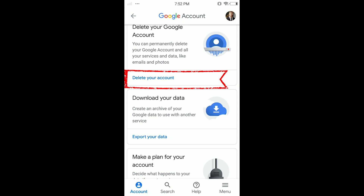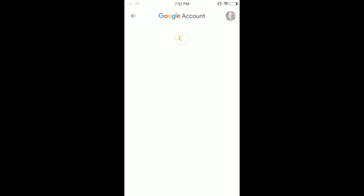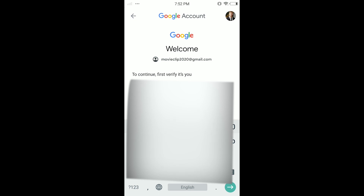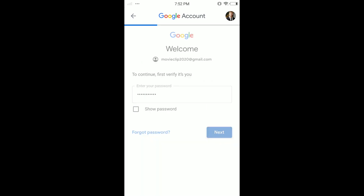Here you can see 'Delete a Google service'. Scroll down and you'll see 'Delete your account' — tap on that option. Then you have to put in your password and tap Next.